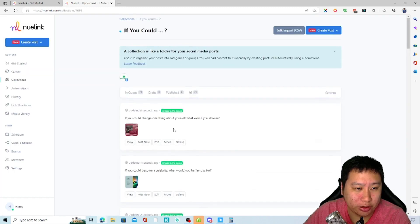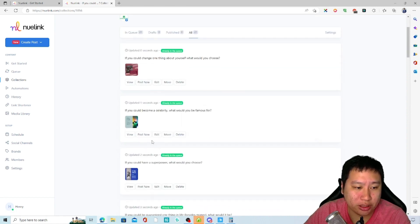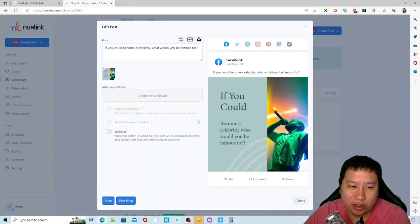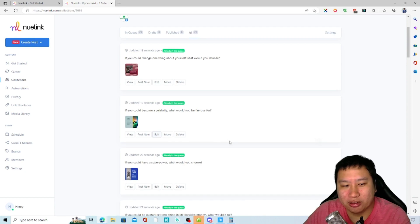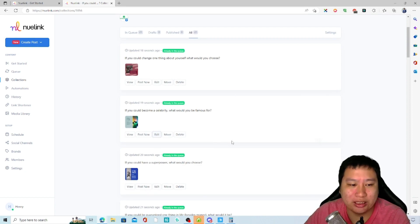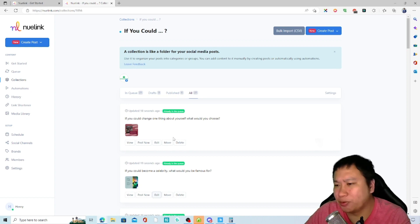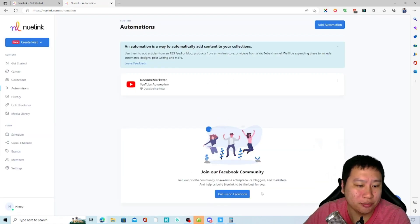All the posts are queued right here. You can click on one and start posting it, and you can edit them as well. This is where NuLink is powerful — you can have all the posts scheduled in here automatically, then just edit and post them. It's very fluid and very nice to use. The next feature is automation.